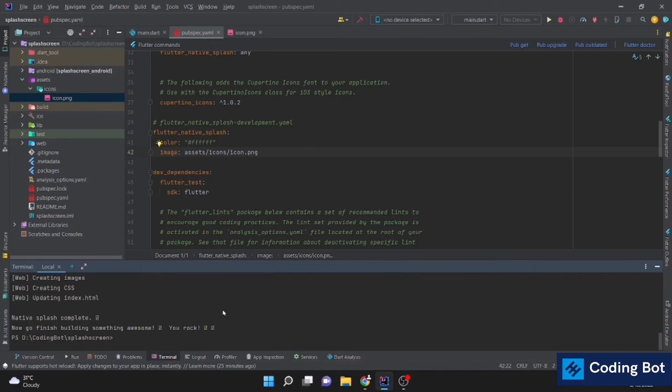You can see the success message: native splash complete. Now go finish building something awesome. This is the success message you can see.